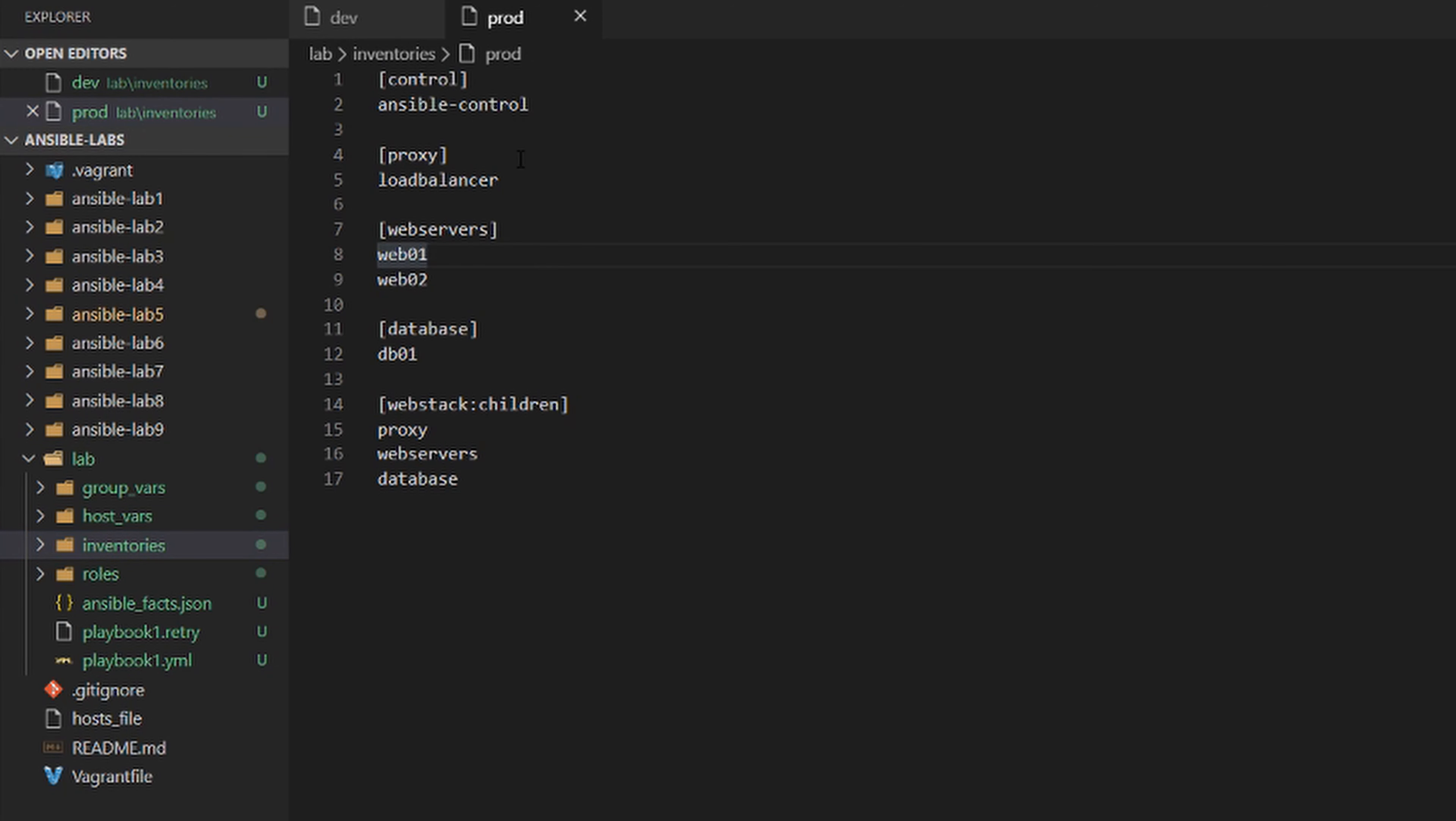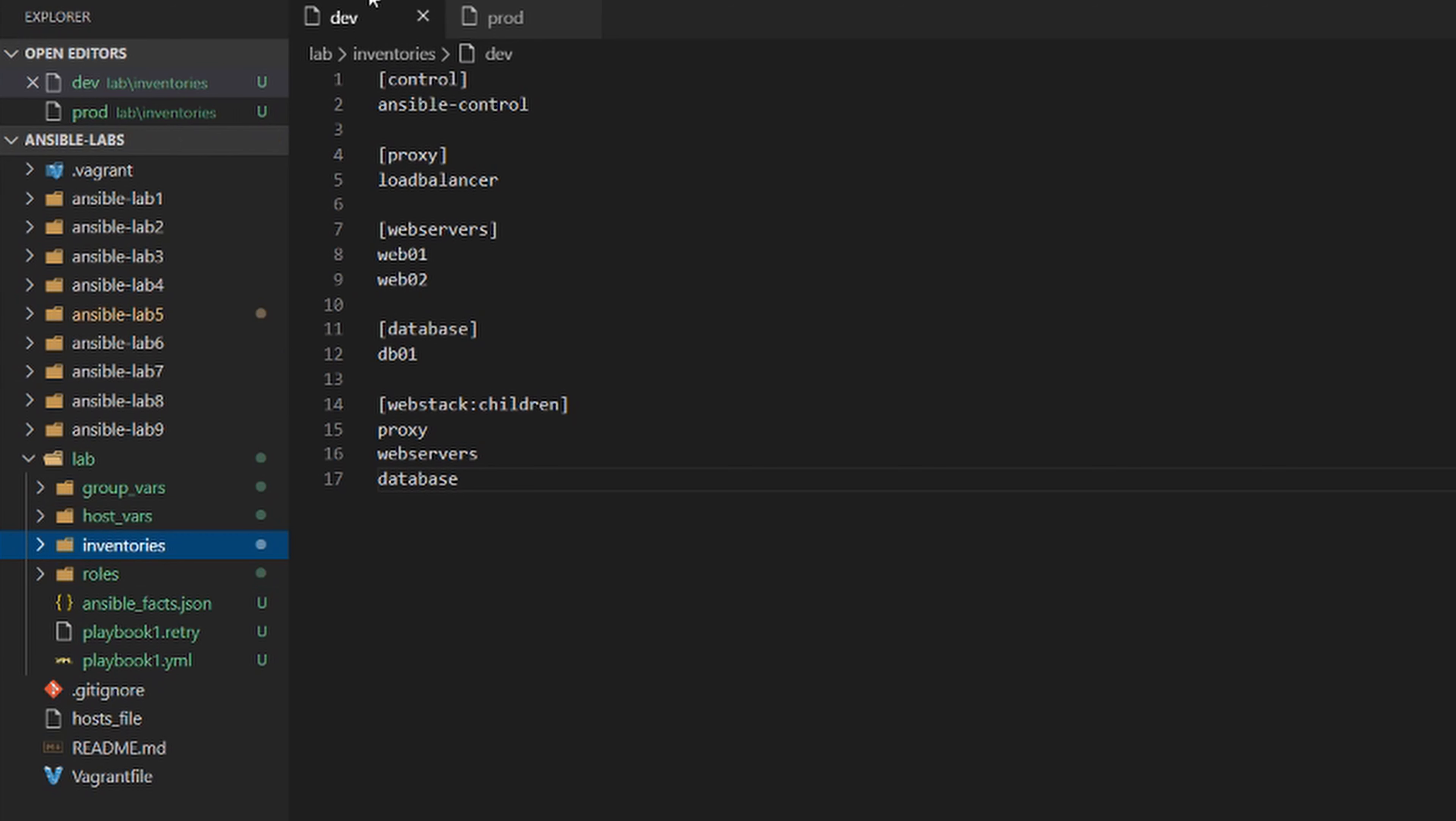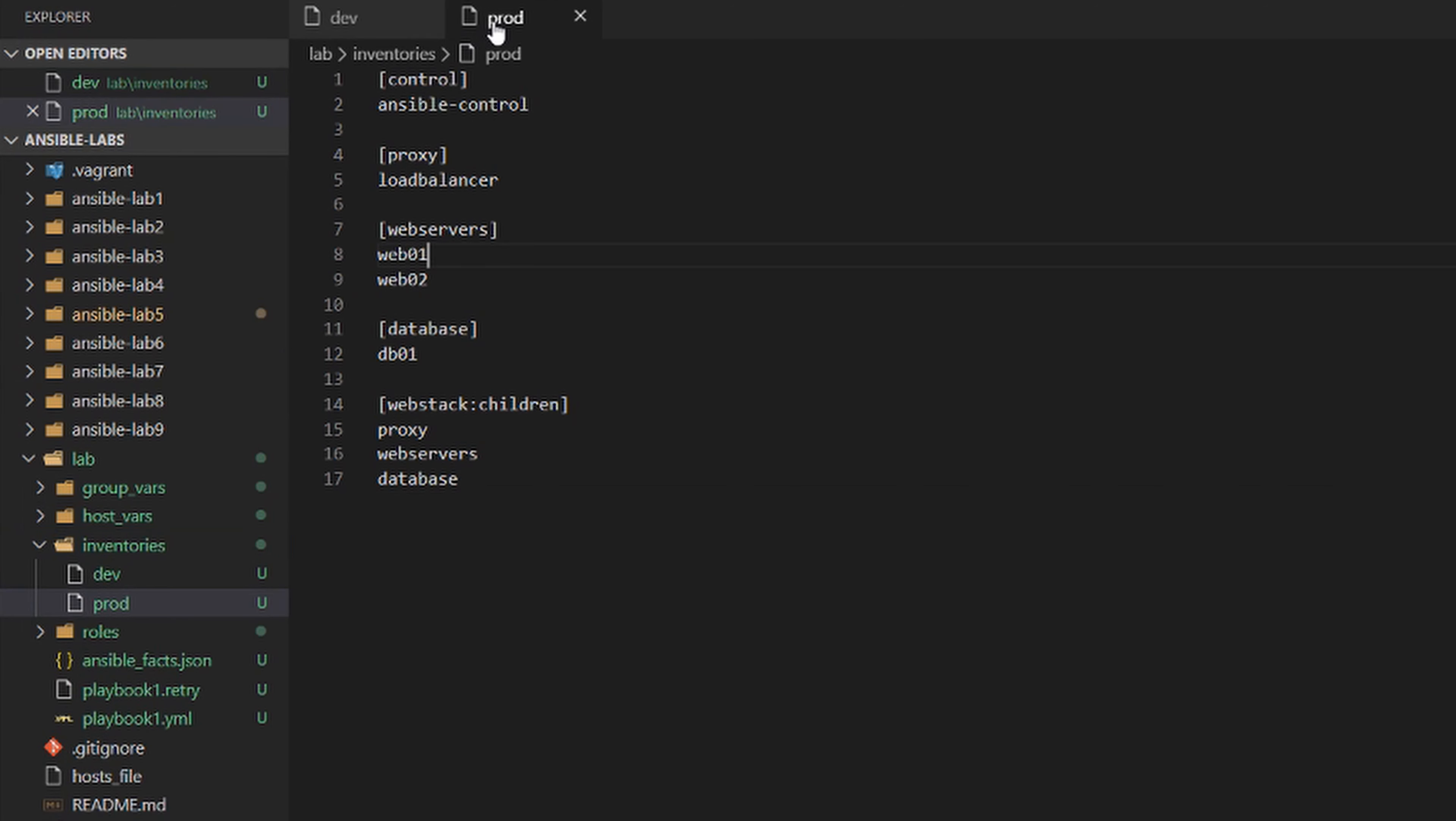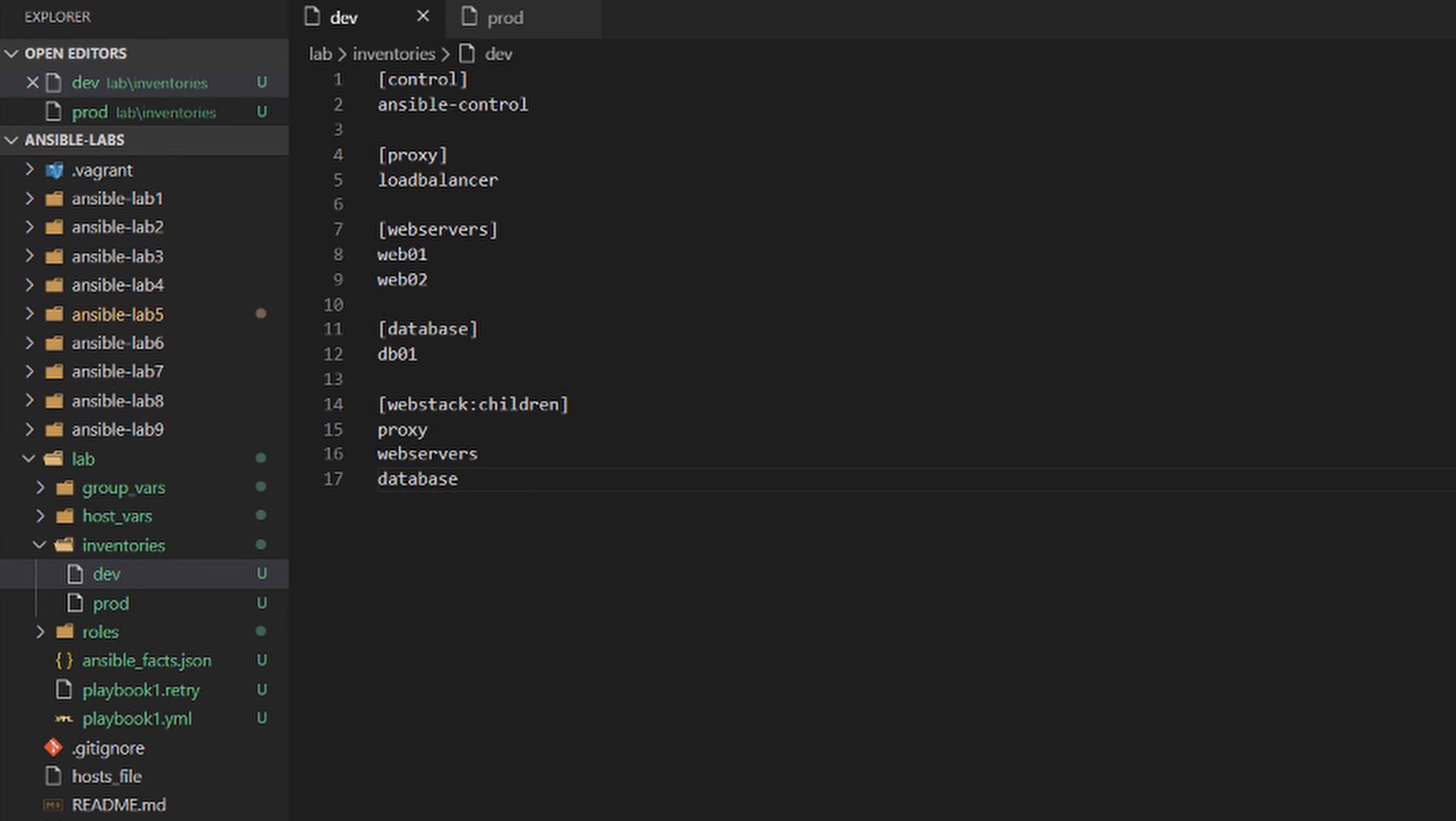There you have it. Now we have two separate inventory files—one for development, one for production. Of course, you'd probably have different hostnames for production than for development, but we're keeping things simple and keeping the hostnames the same. This is the same way you'd do it if you had development, production, and test environments.